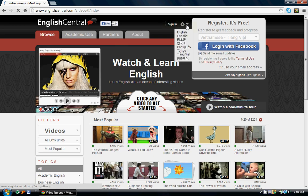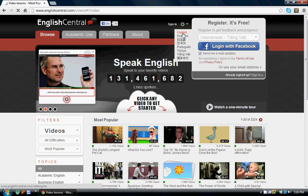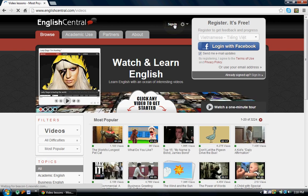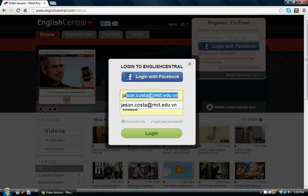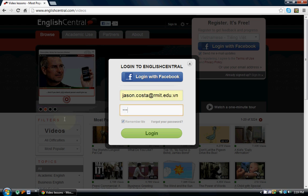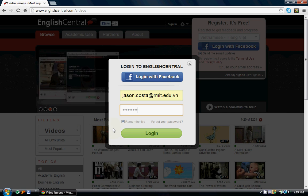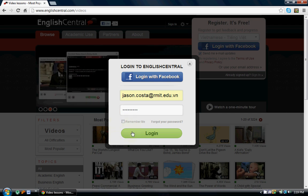Sometimes this will go to the default language for the country where you open it, so if you'd like to switch it back to English, just click English here, and then click Sign In. You're going to type in your email address and your password, and click Log In.